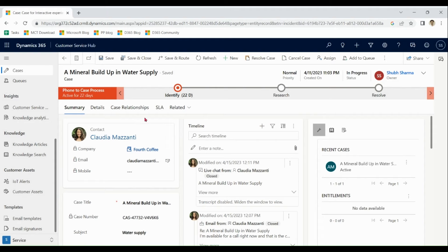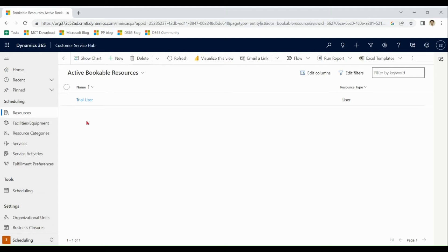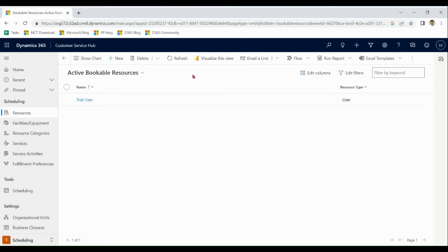Service is mainly about case management, resolving the cases. We also have scheduling of the service activities. A car wash is a kind of service activity performed for a customer. So we have services, service activities.